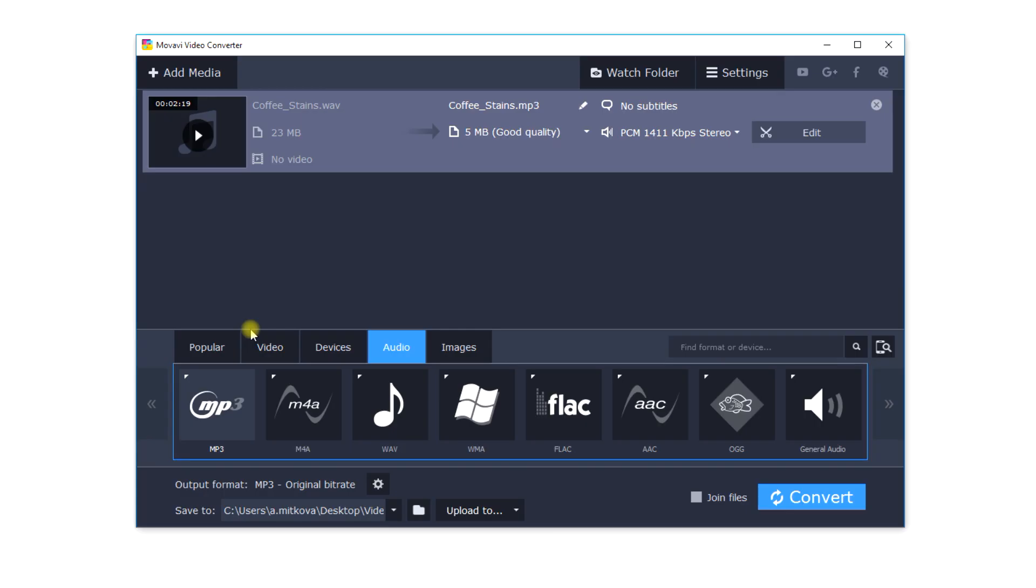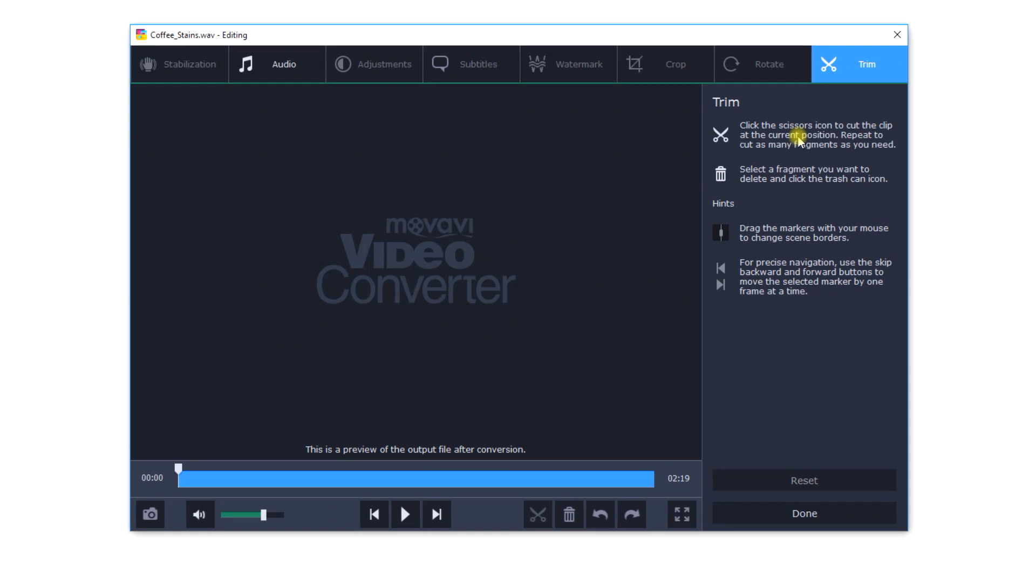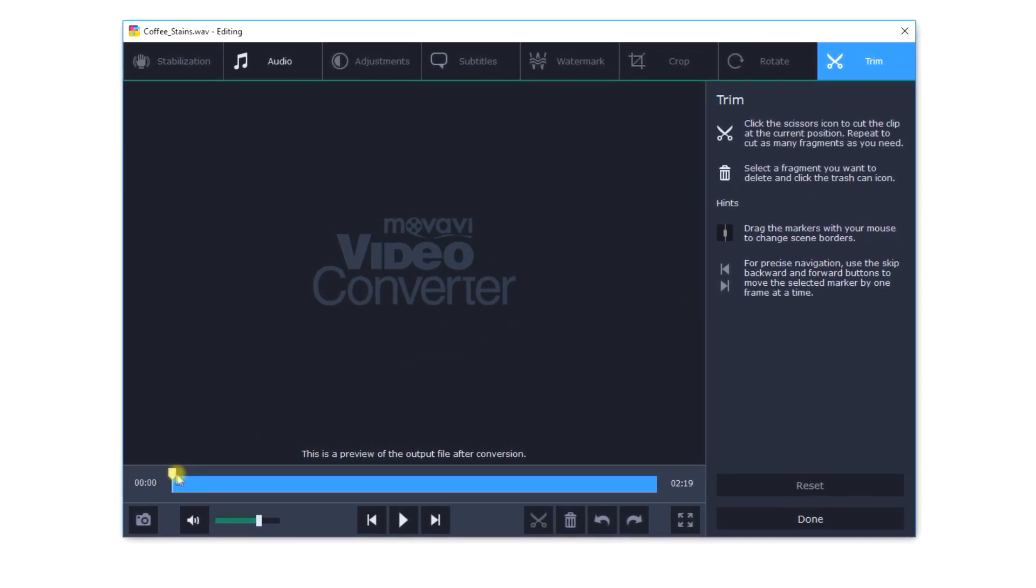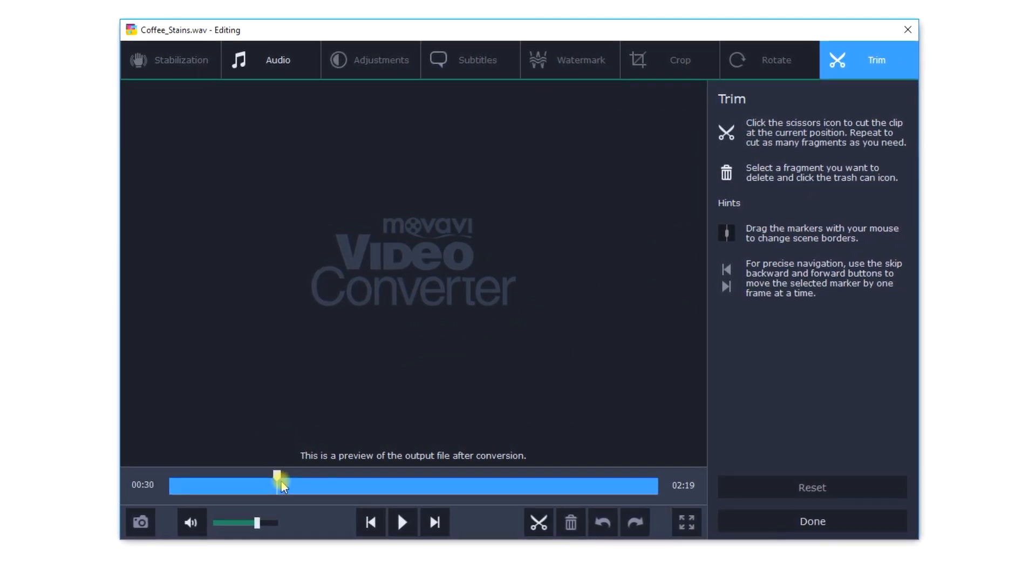Step 4: Start converting. Movavi Video Converter also has another great feature. Before converting, you can decide to save a specific part of the audio.